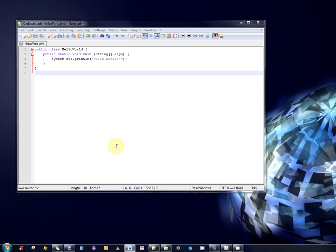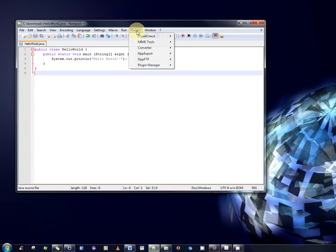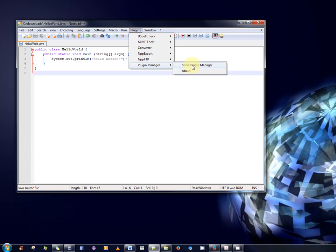So, the first step is to install a plugin called nppexec, which is a shortened form of notepad++ execute. Okay. So, how do we do that? Well, you select the plugins option from the menu and you select plugin manager, show plugin manager, as I'm doing now.